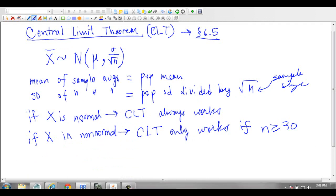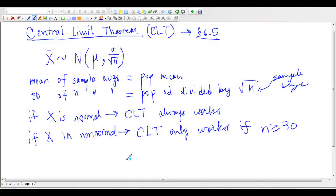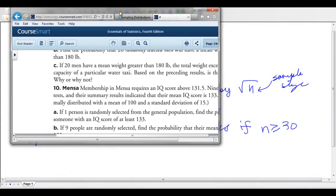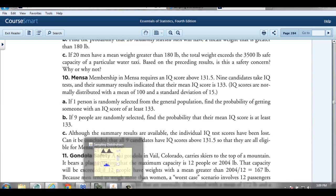Let me do an example — this is an example in your book looking at Mensa membership. Mensa is a society of intelligent people admitted if they have a high IQ score. I choose nine candidates, and their results indicate a mean IQ score of 133. We know IQ is normal with a mean of 100 and standard deviation of 15. If one person is randomly selected, find the probability of getting someone with an IQ score of at least 133.